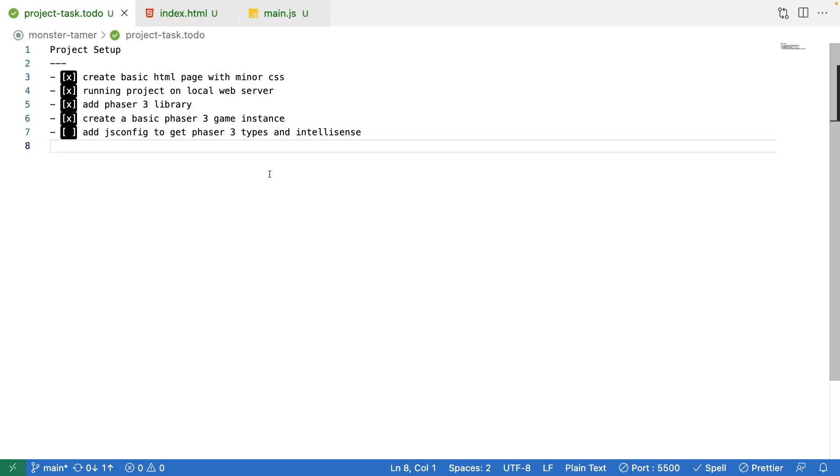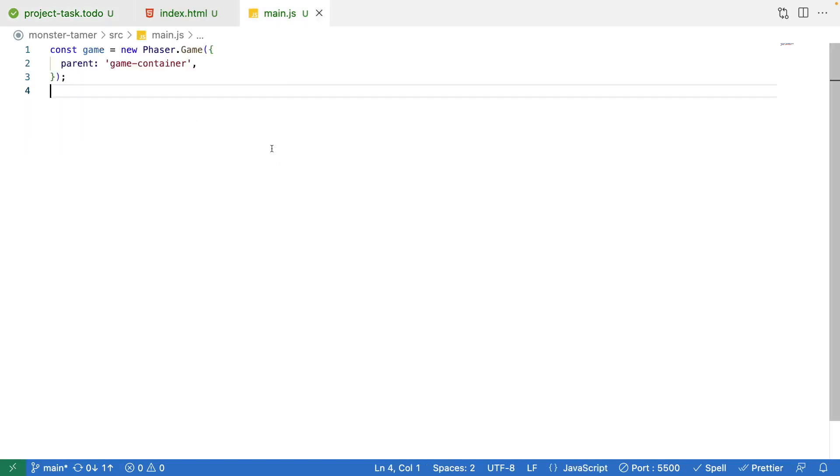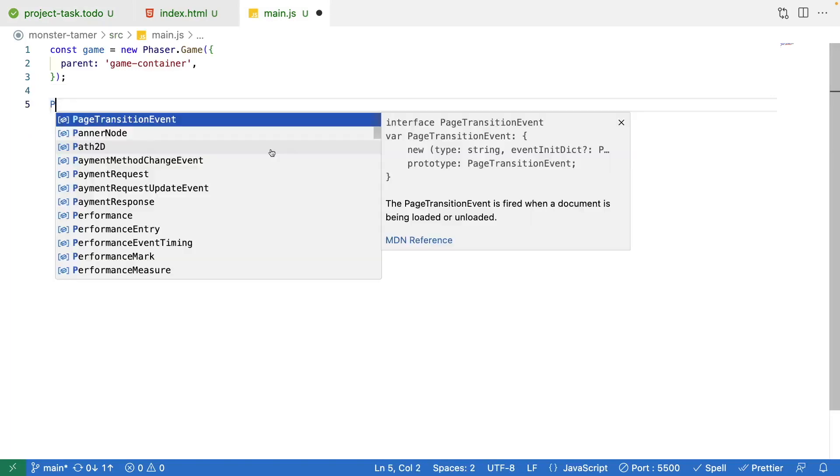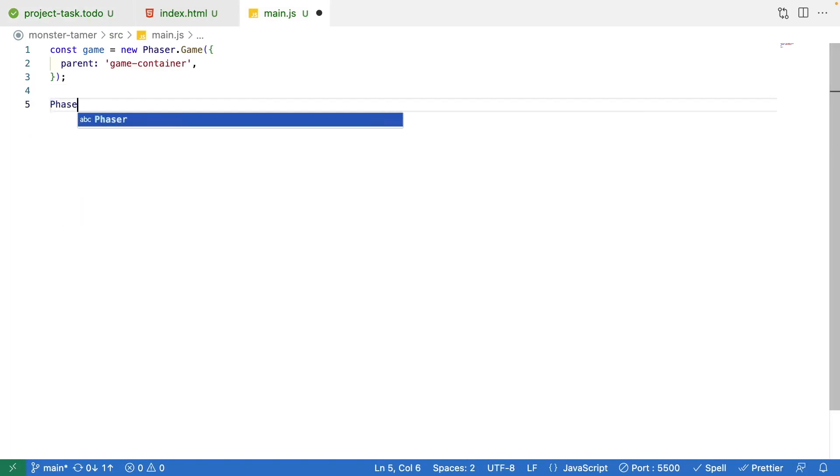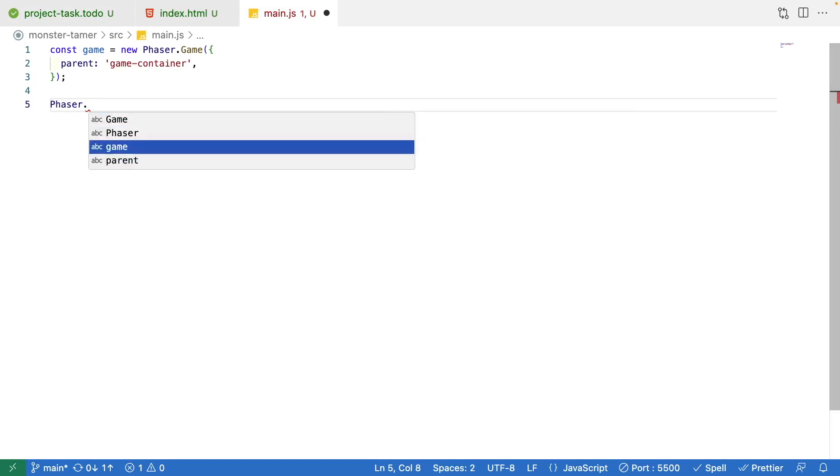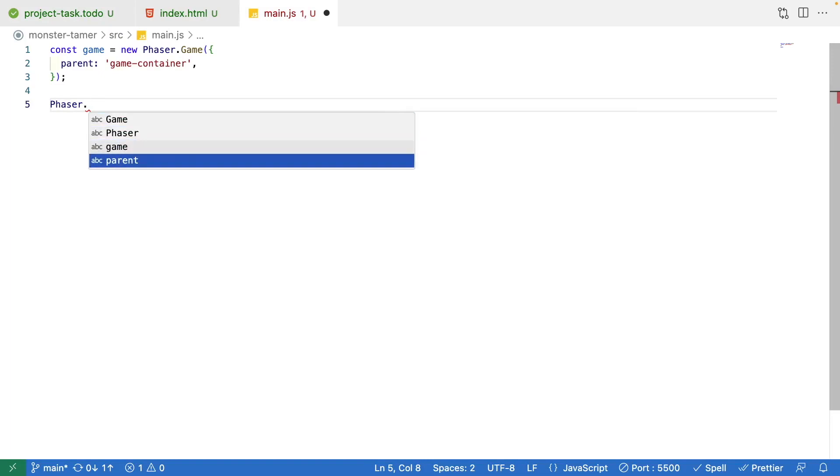In VS Code, as an example, if I come back to our main.js file, if I type phaser and I do dot, you can see the IntelliSense isn't really giving us anything to work with.